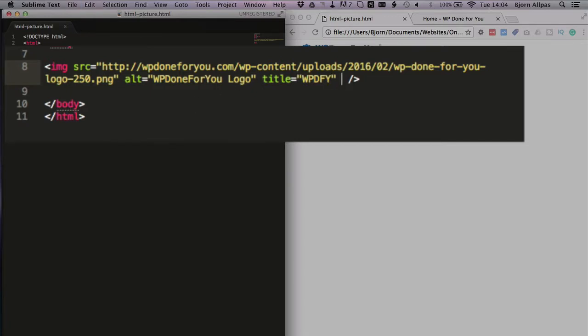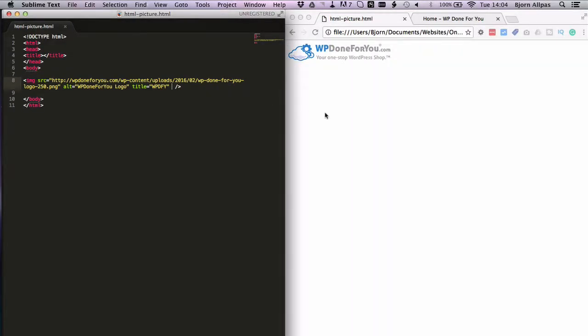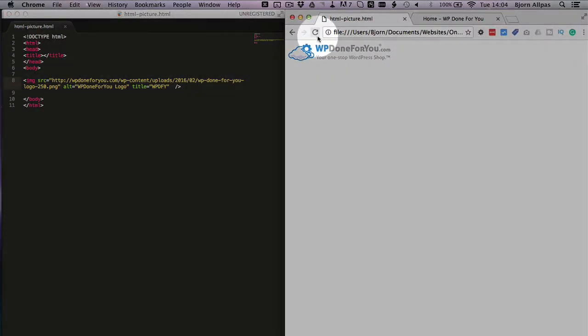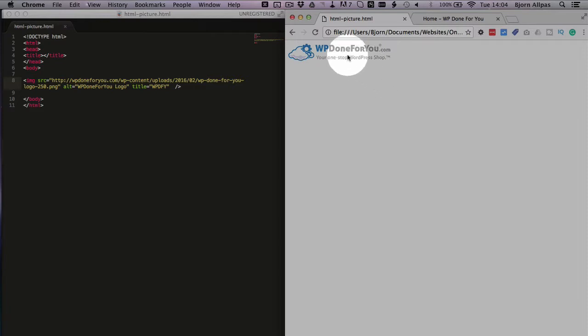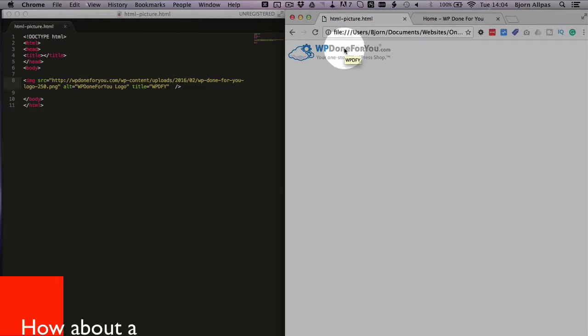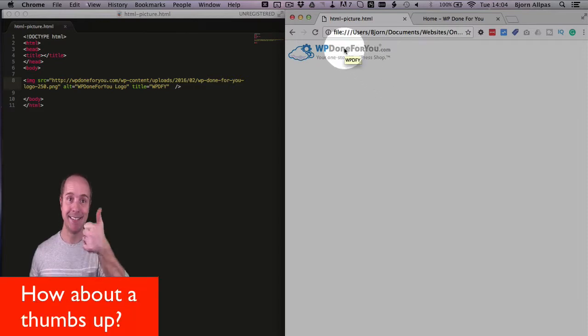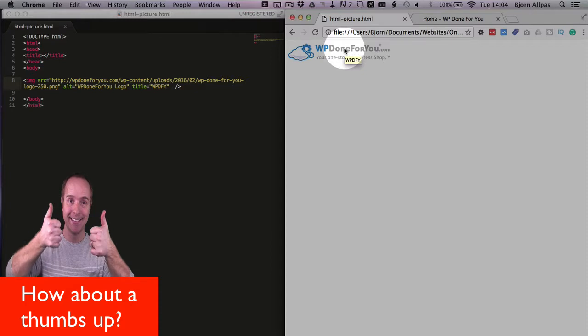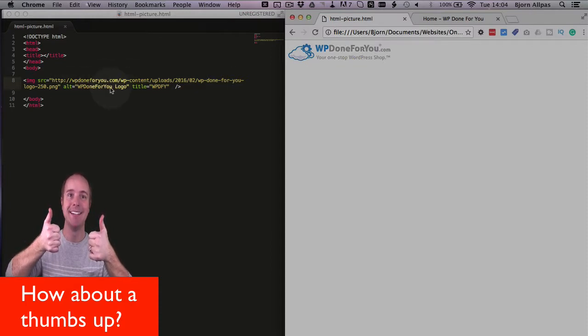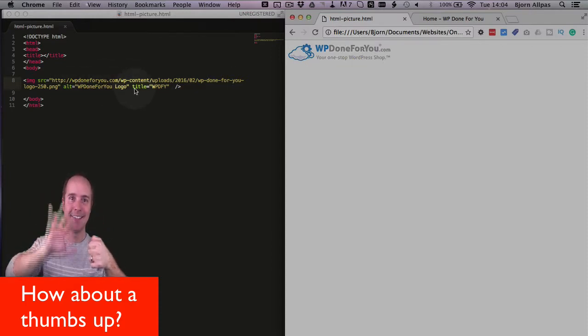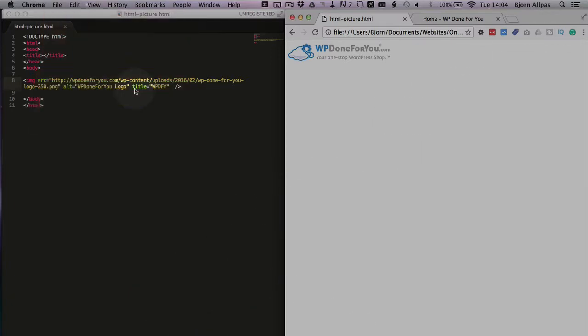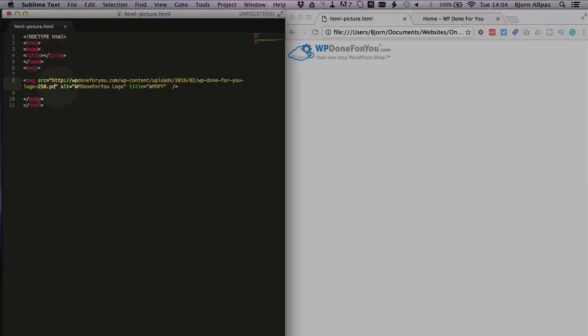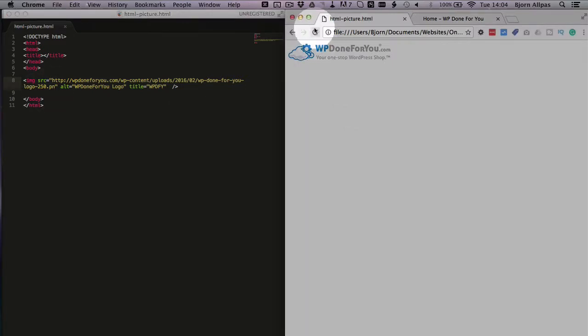I'm going to save this and show you how these things work right now. Refresh this page. The title tag appears when you hover over the image for more than one second, so if we go over this image and leave our cursor, we see the title tag appear, WPDFY. The alt tag only appears on screen readers like I mentioned, and if the image is broken and doesn't load. So if we break this image, this path to the image, we have a little broken image icon and then we have what's in our alt text.